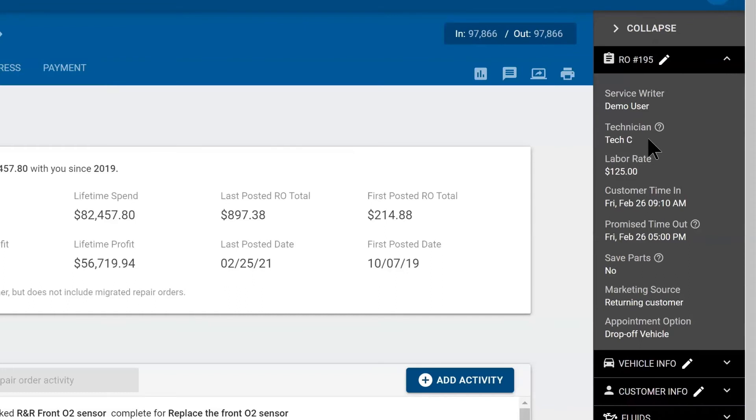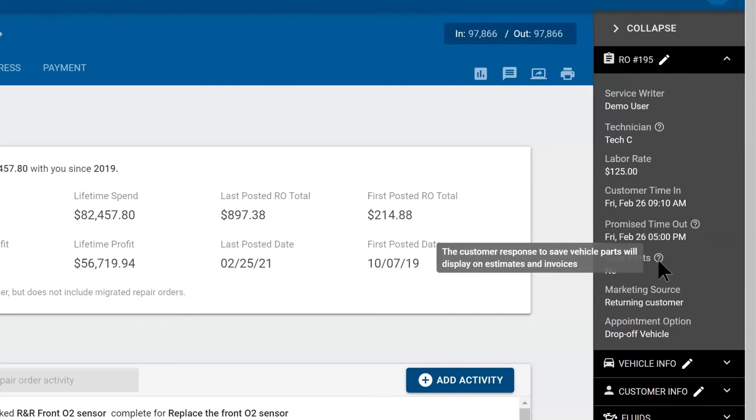Here, we are the advisor. You can dispatch the ticket. This is how you correctly dispatch it. If you put a technician here, it will populate all jobs to this particular technician. Got your labor rate. We don't need to save parts and it's a returning customer.